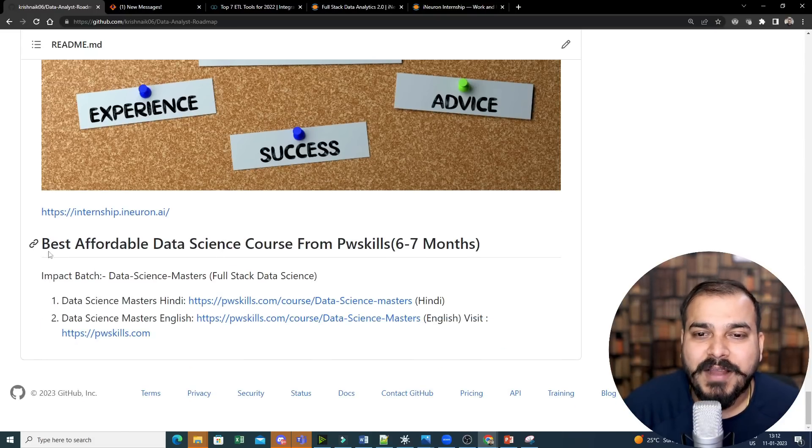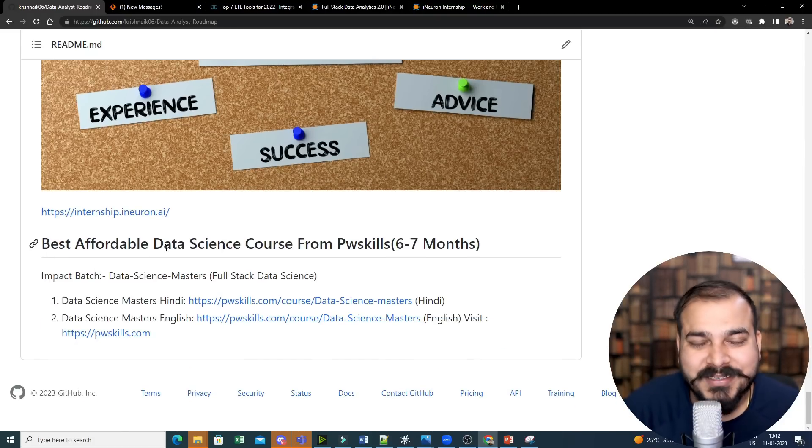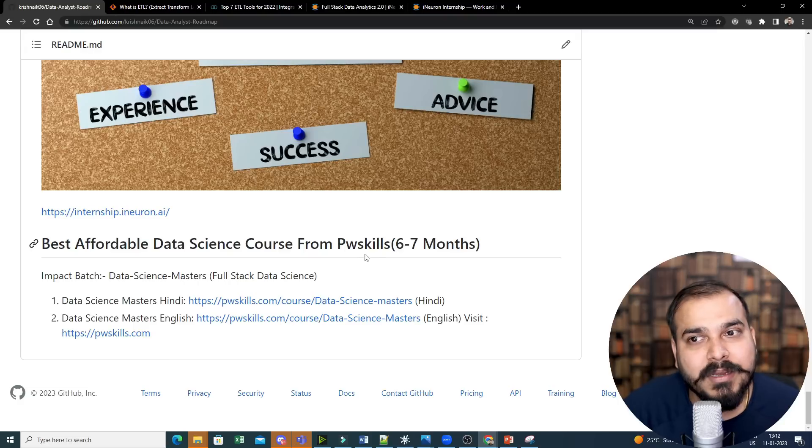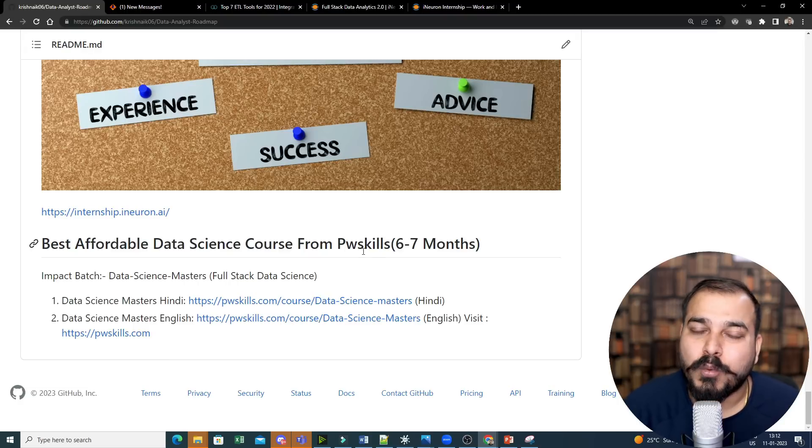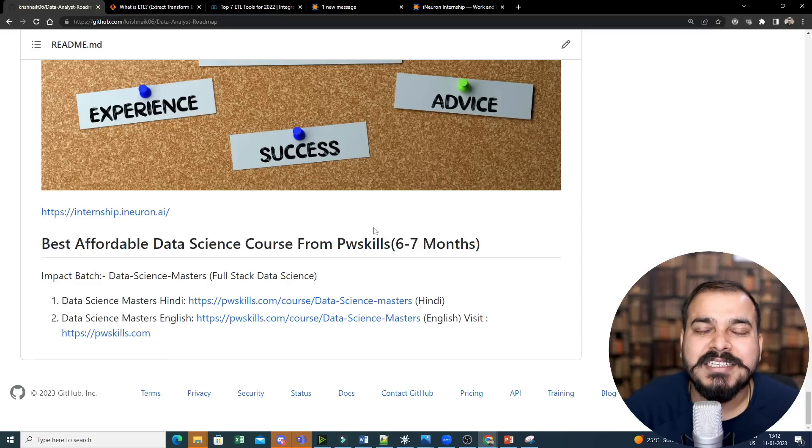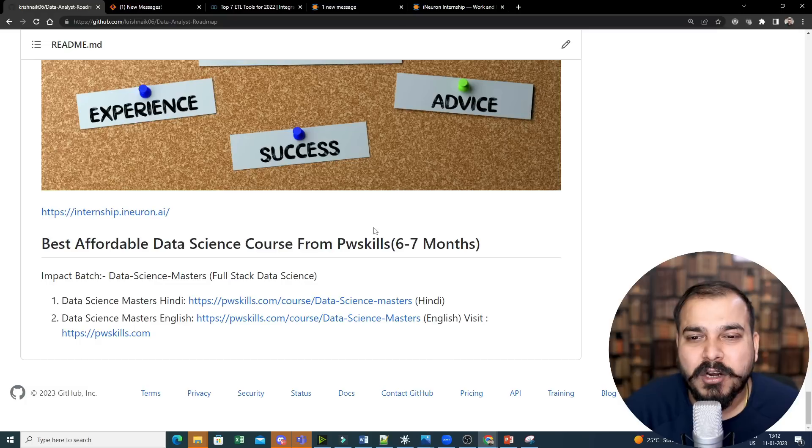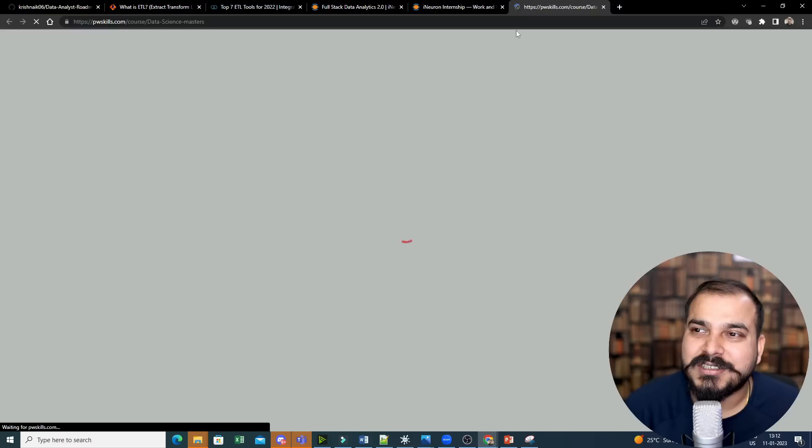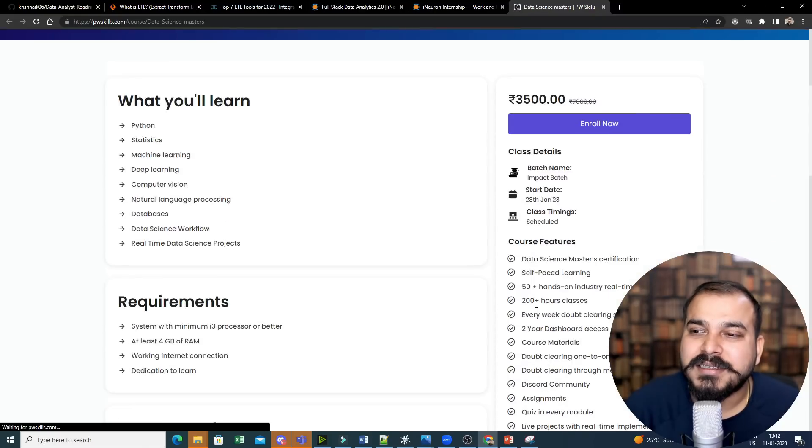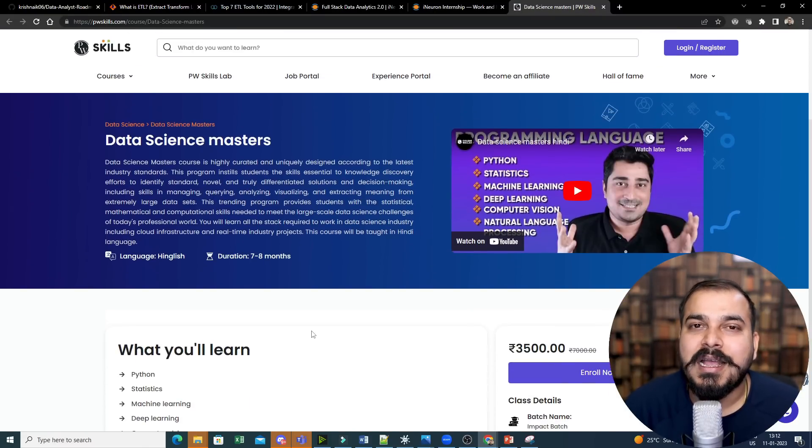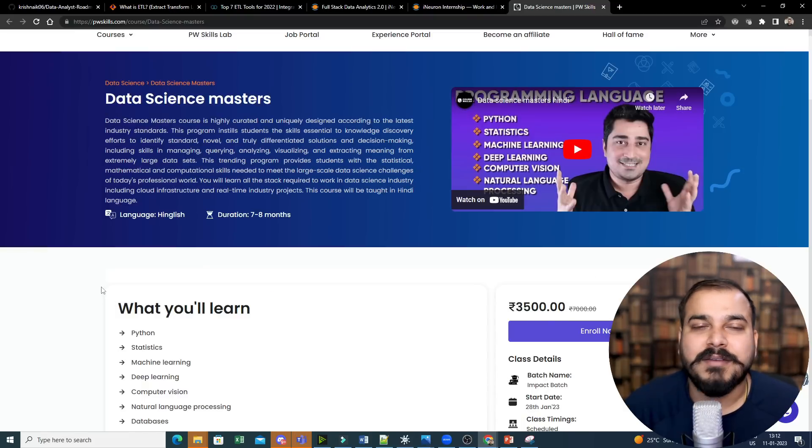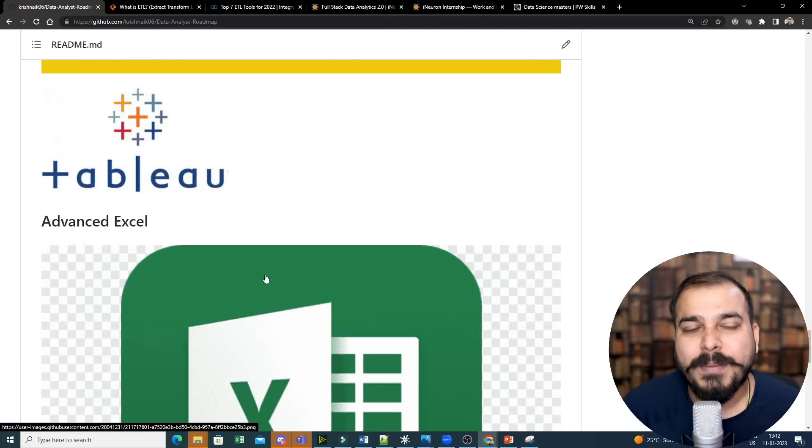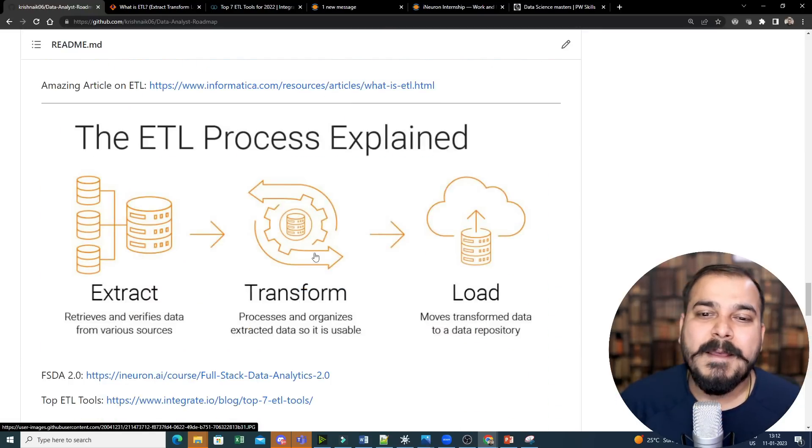And finally, I would like to talk about the best affordable data science course from PwSkills. If let's say you want a lot of hand-holding, you want advice, you want doubt-clearing sessions, you want guidance in each and every step, you want mock interviews, resumes and all, we are coming up with this affordable course from PwSkills which the price is just $30, and this course will be available for two years. You should definitely check out this. Very, very affordable, guys. So if you want this, definitely check out this specific course. But I hope I gave you the entire idea with respect to the roadmap.